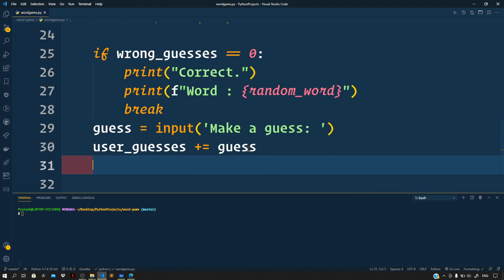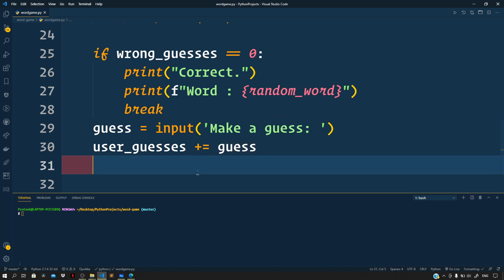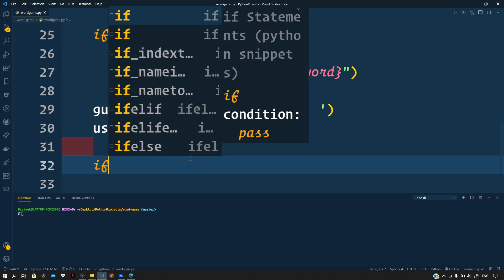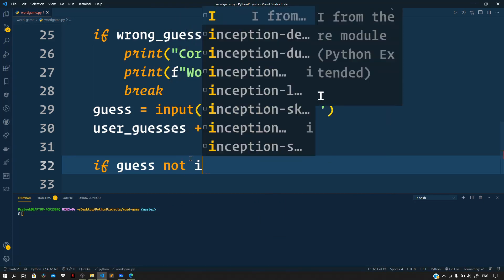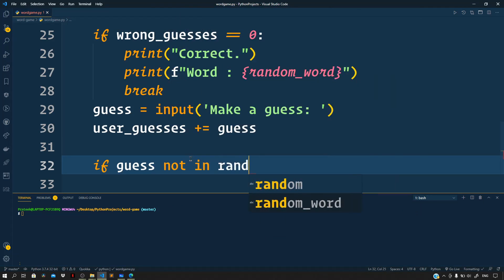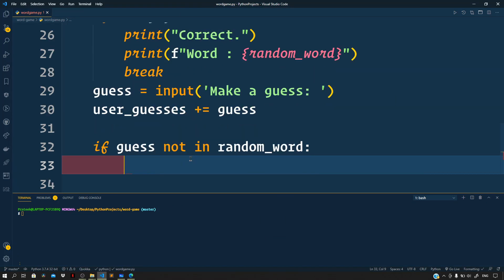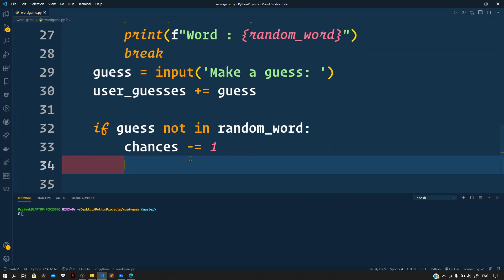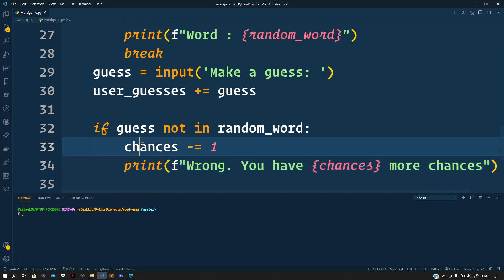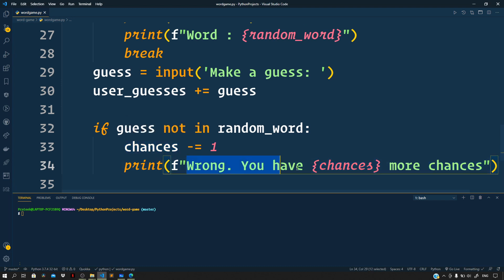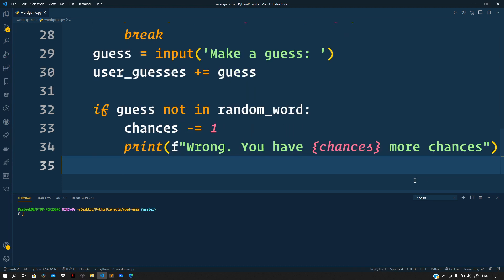Next we need to check whether the character that the user made as a guess is there in the random word or not. So if the guess character is not there in the random_word that was picked, then this means that a wrong guess was made. So let us decrement the user chances by one: chances minus equals one. Now for each wrong guess that the user makes, let us print to the terminal 'wrong, you have chances more chances'. So we are interpolating this chances variable right inside this f-string to signify the number of chances that is left with the user.